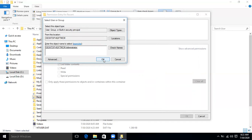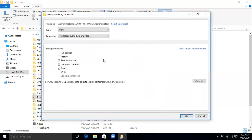Now assign permissions to Administrator: give Full Control. This allows modify, read, list folder contents, read, and write. All permissions are given, so check the checkbox and click OK.